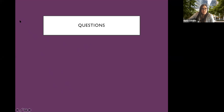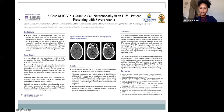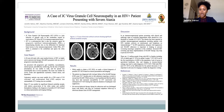I'm Jennifer Adrissi. I'm a PGY-4 neurology resident at Northwestern, and I'll be starting my movement disorders fellowship in July. I'll be presenting a case report from when I was in Lusaka, Zambia at the University Teaching Hospital this past fall: a case of JC virus granule cell neuronopathy in an HIV-positive patient presenting with severe ataxia.